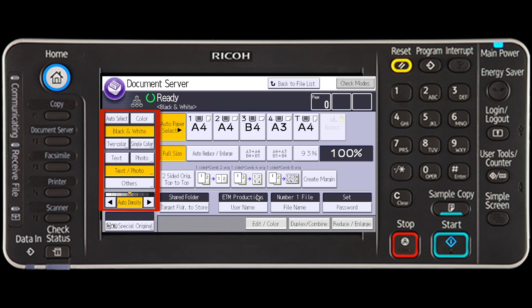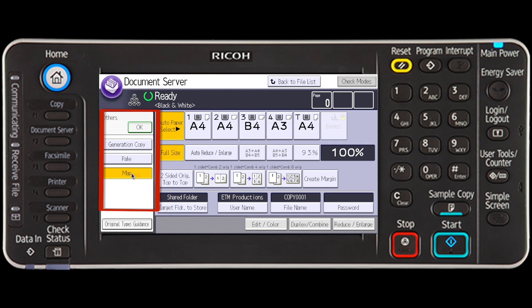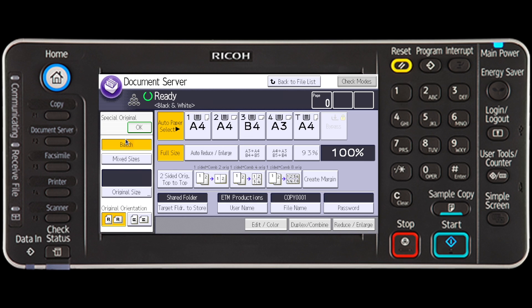Color mode options include text, photo, text photo, and others which includes generation, hail, and map. Select Special Original if you want to choose Batch or Mixed sizes. If your originals are two-sided, select Two-sided Original.